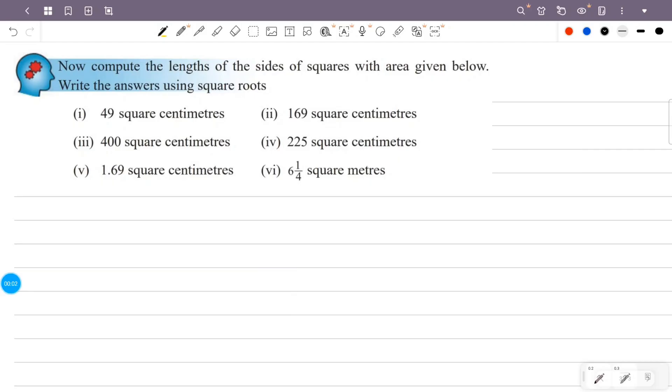Now, compute the length of the sides of squares with area given below. Write the answers using square root.